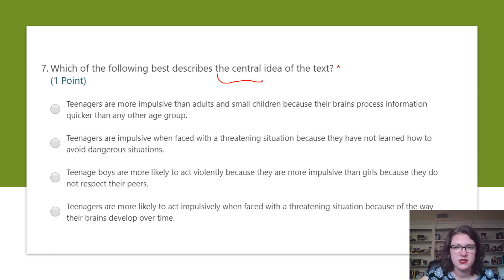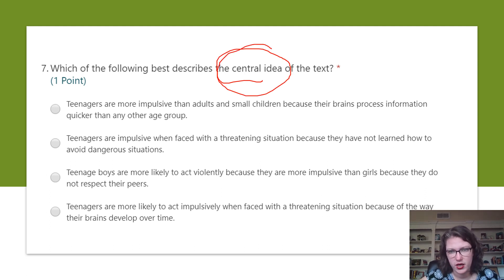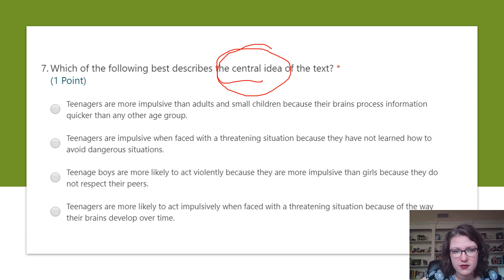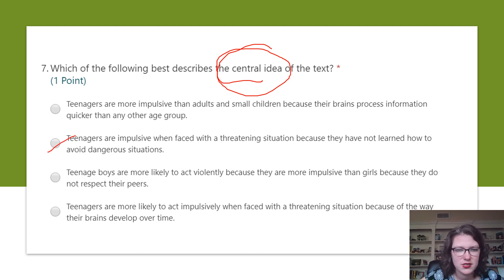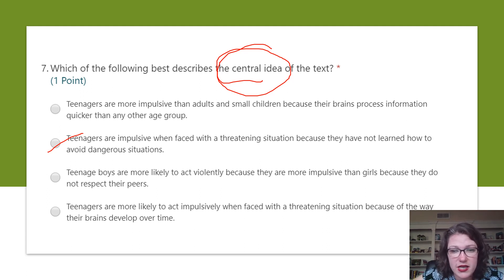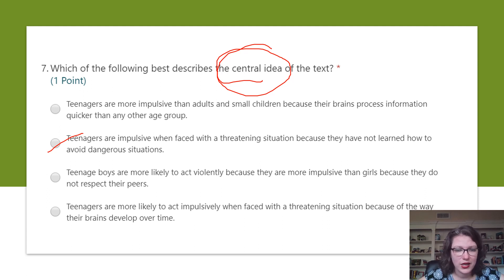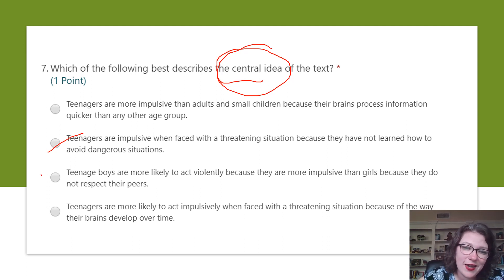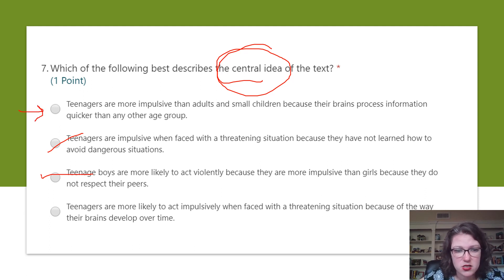The next question asks which best describes the central idea of the text — same as the main idea. Option A: teenagers are more impulsive than adults and small children because their brains process information quicker. Option B: teenagers are impulsive in threatening situations because they have not learned to avoid dangerous situations. Option C: teenage boys are more likely to act violently because they are more impulsive than girls and don't respect peers — the article doesn't say that. Option D: teenagers are more likely to act impulsively when faced with threatening situations because of how their brains develop over time. Between A and D, which best matches all the information in the text?